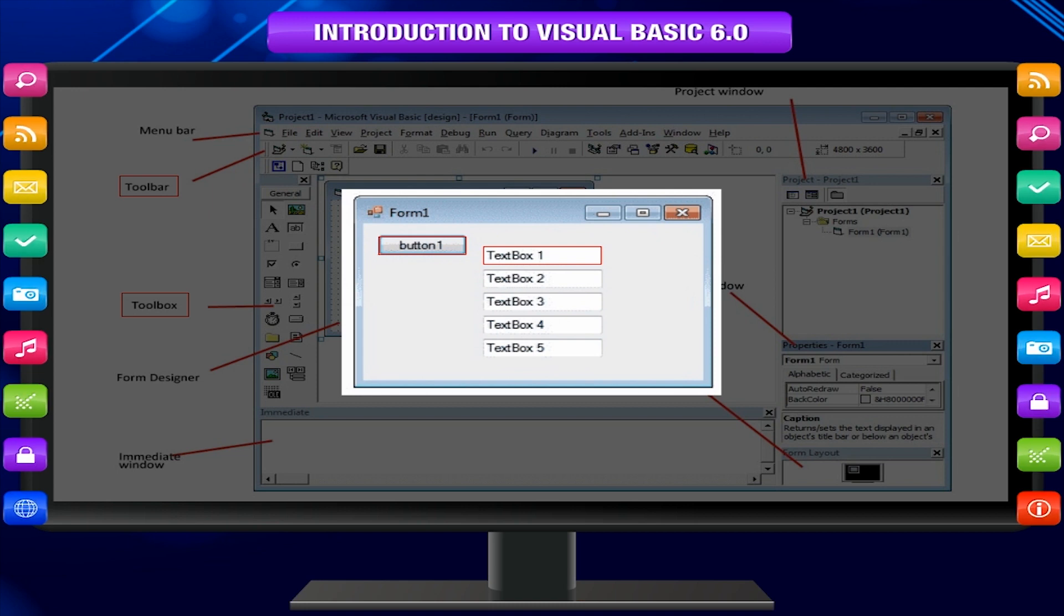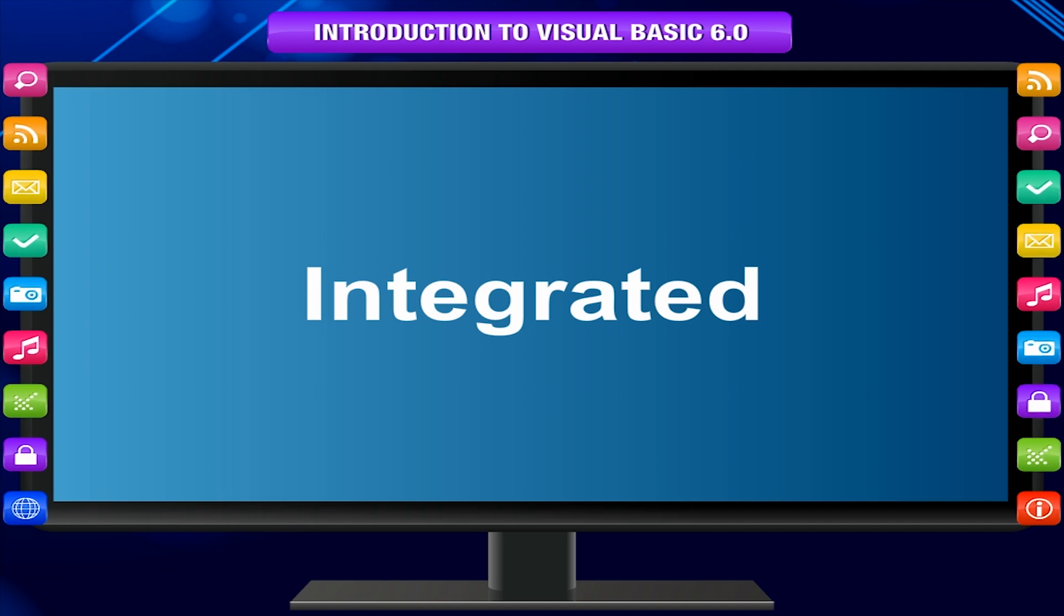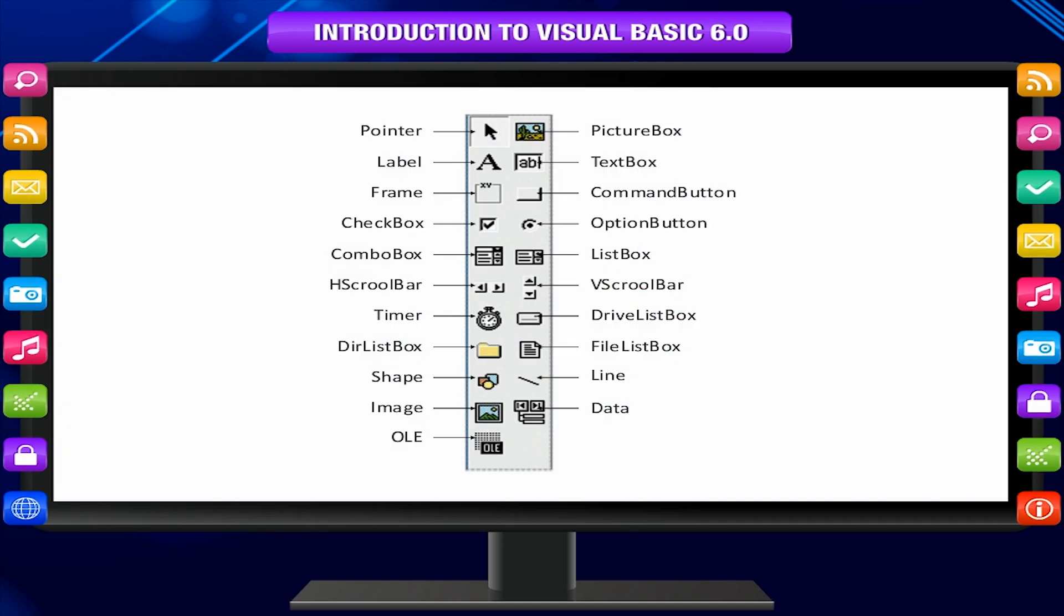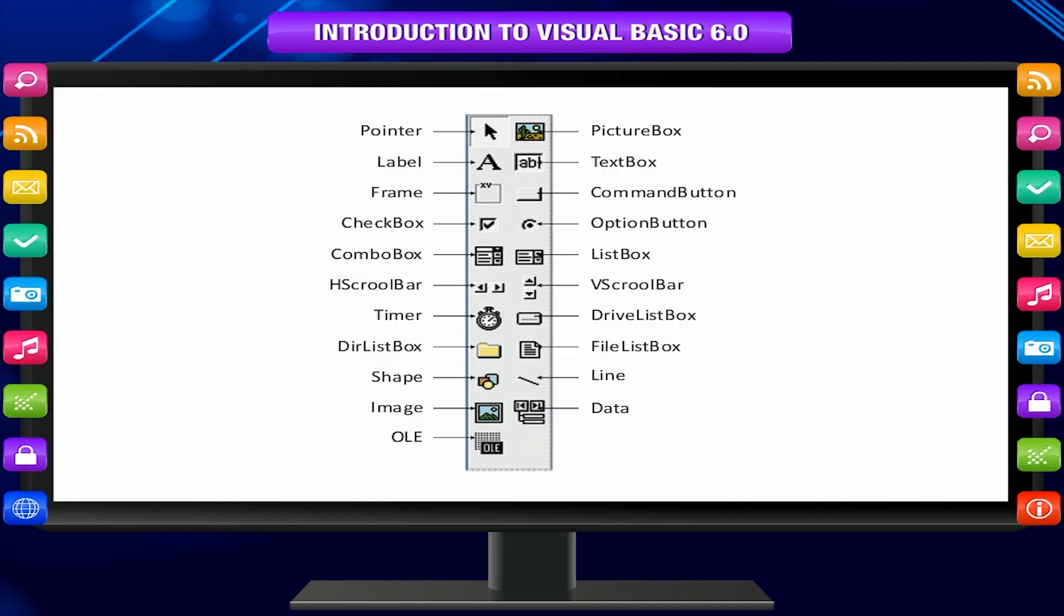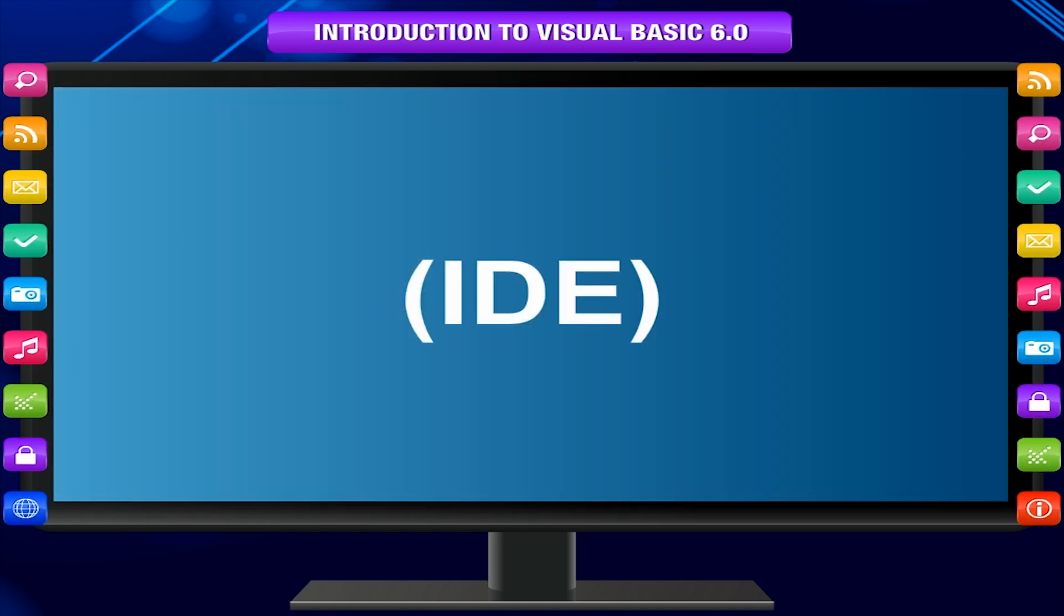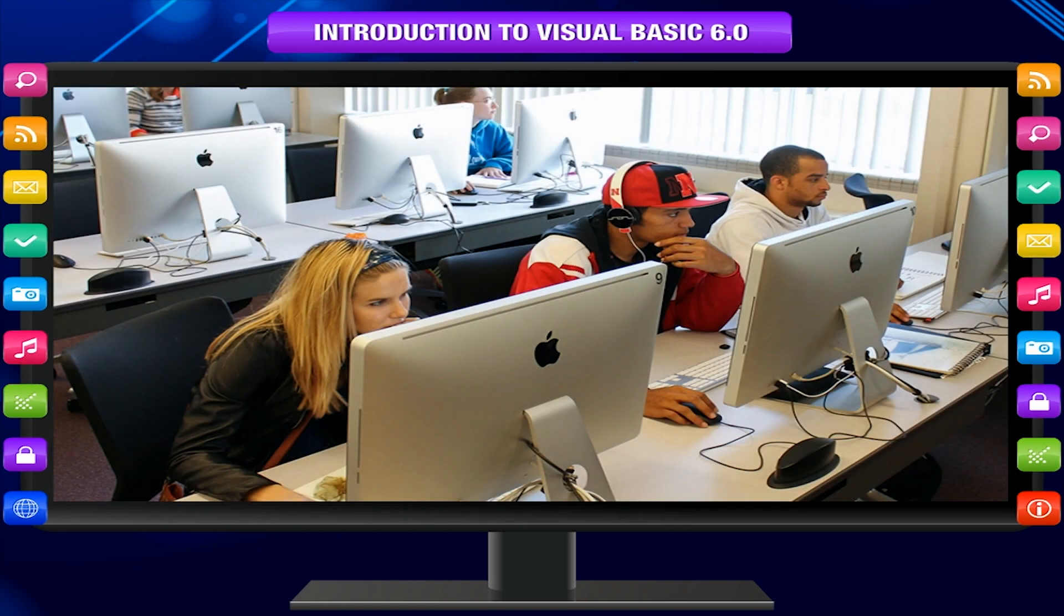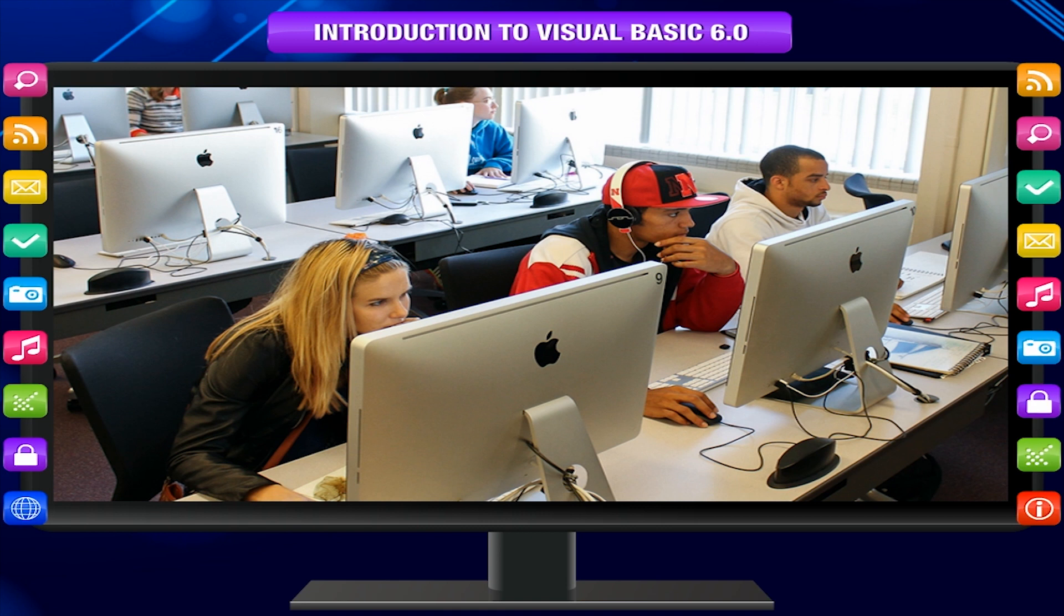It is called integrated because we can access almost every development tool that we require from one screen called an interface. The IDE is also commonly referred to as the design environment.